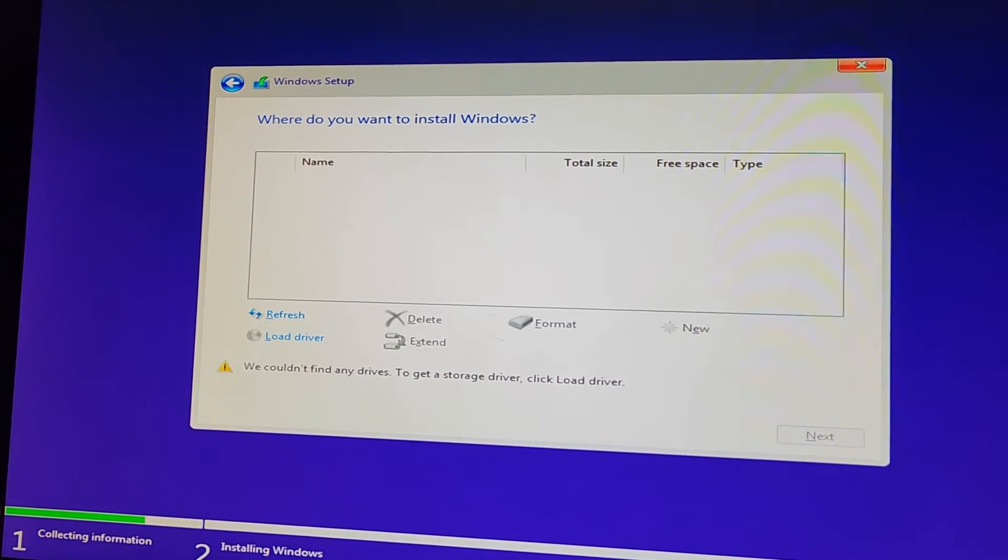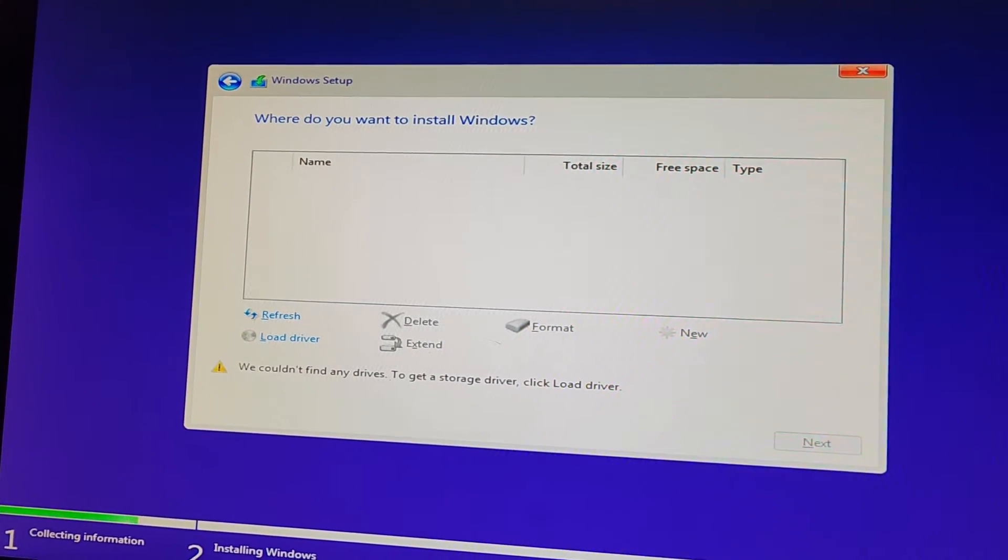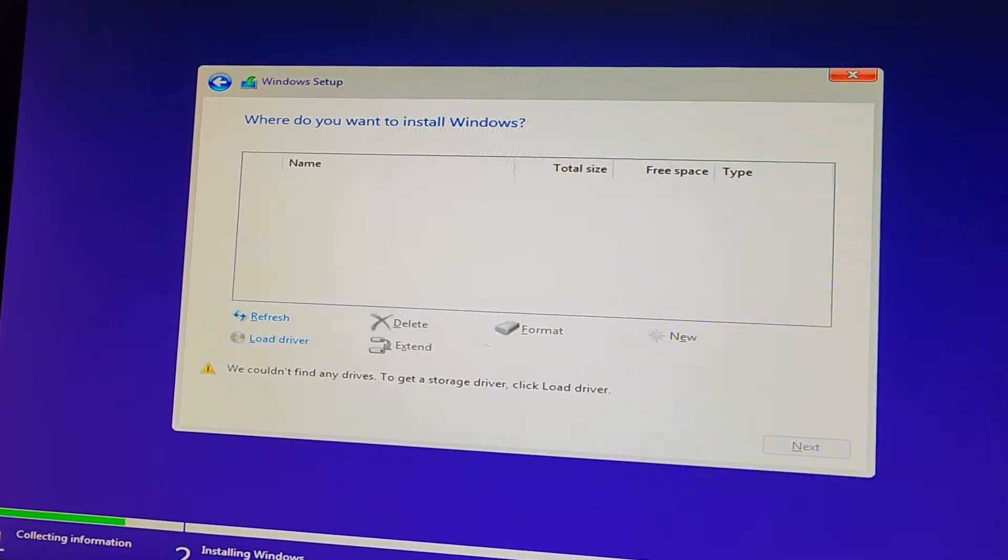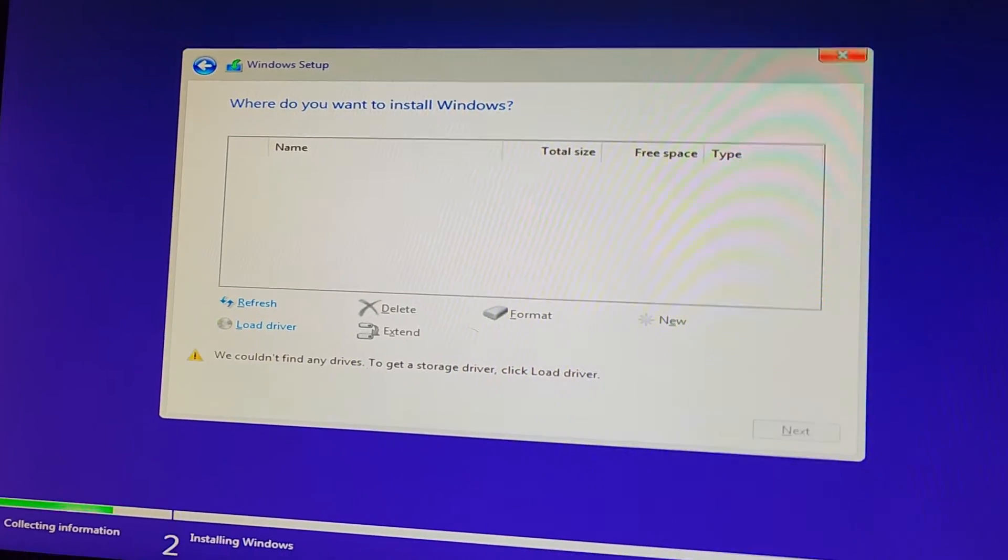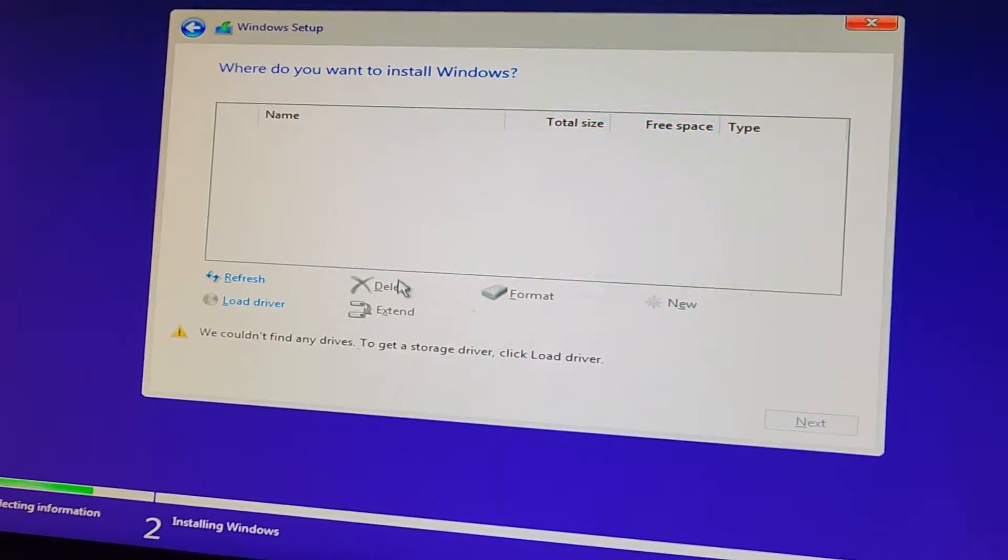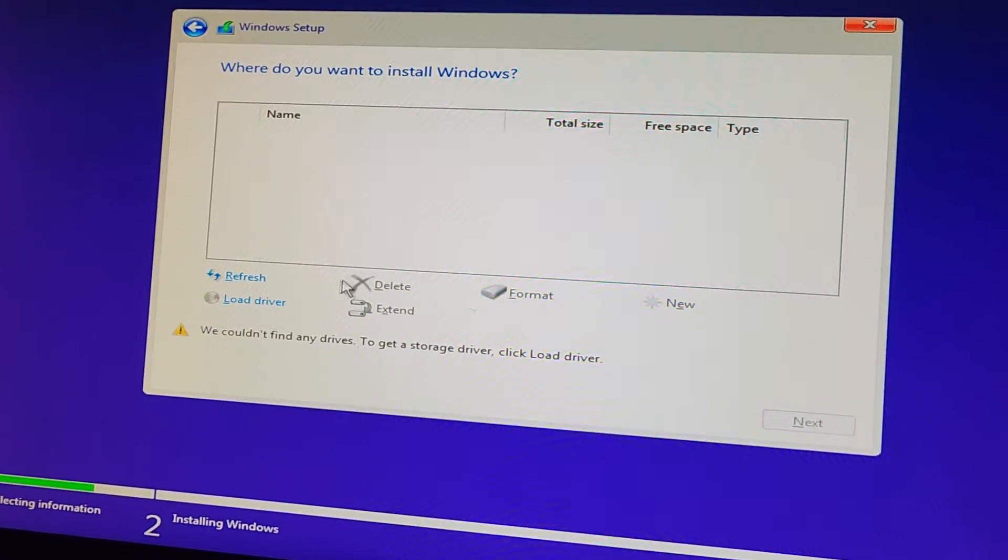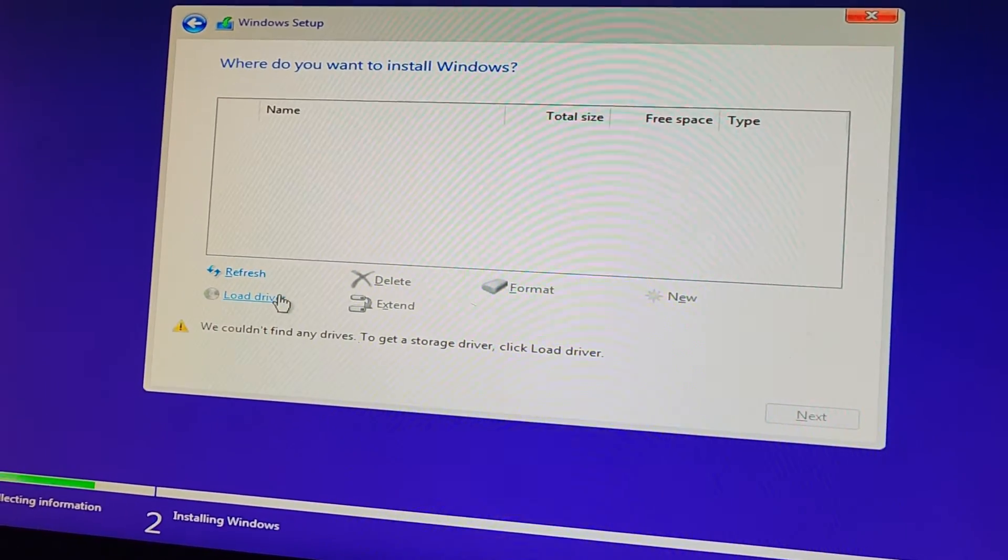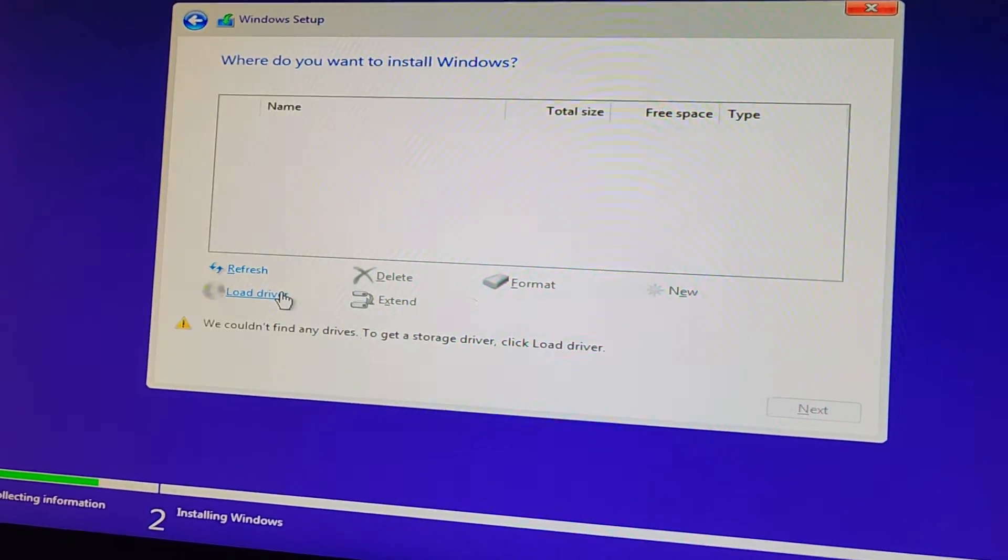Alright, so if you're trying to install Windows 10 or 11 and you're not seeing your M.2 NVMe drive, it can be two things.